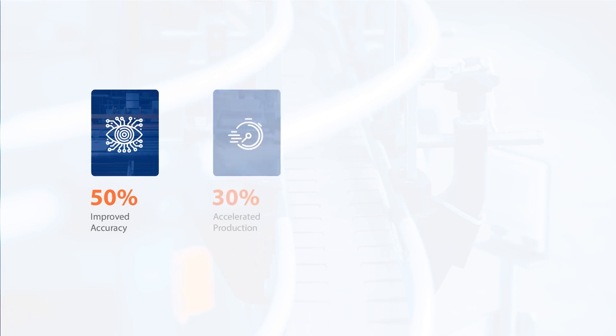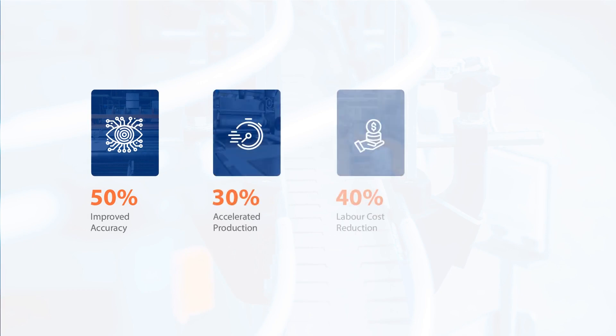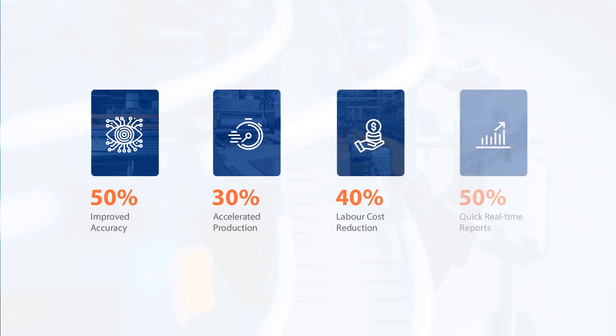We help you upgrade to 50% improved accuracy, 30% accelerated production cycle, 40% labor cost reduction, and 50% quicker real-time reports.